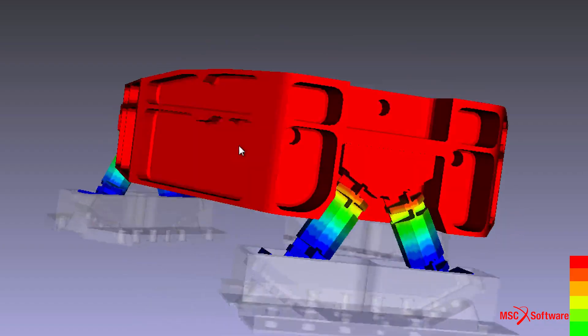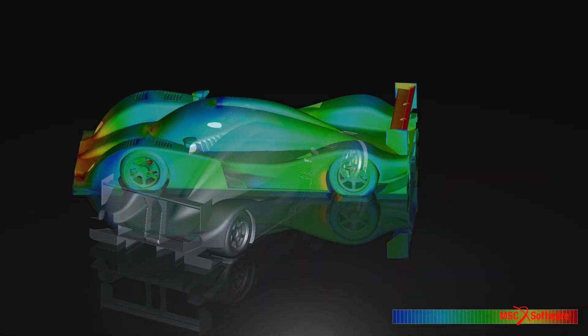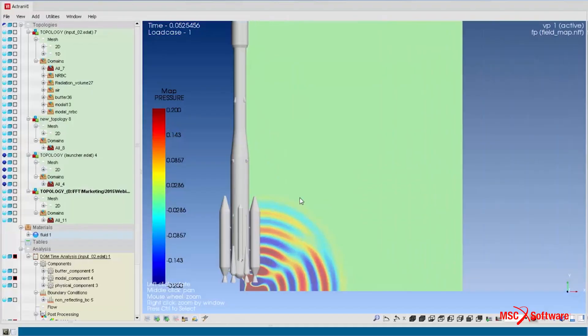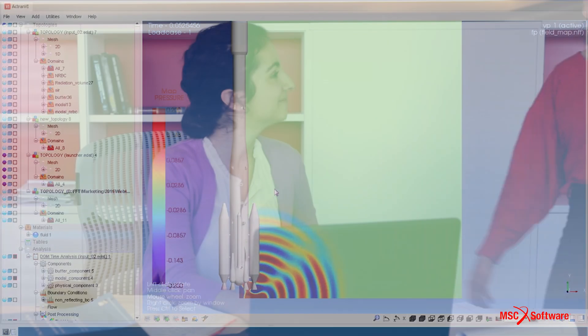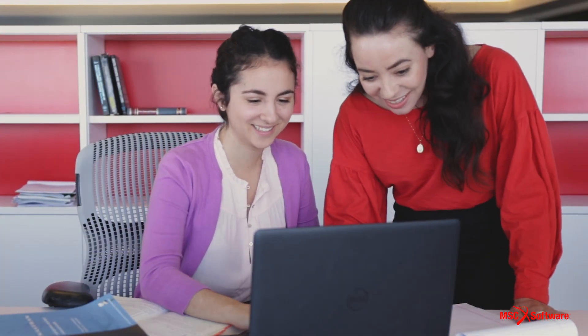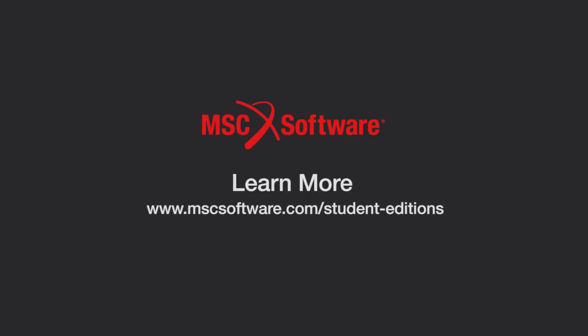Solve real-world problems by gaining the competitive edge and the skills you need to be successful in today's job market. Download your Student Edition today!